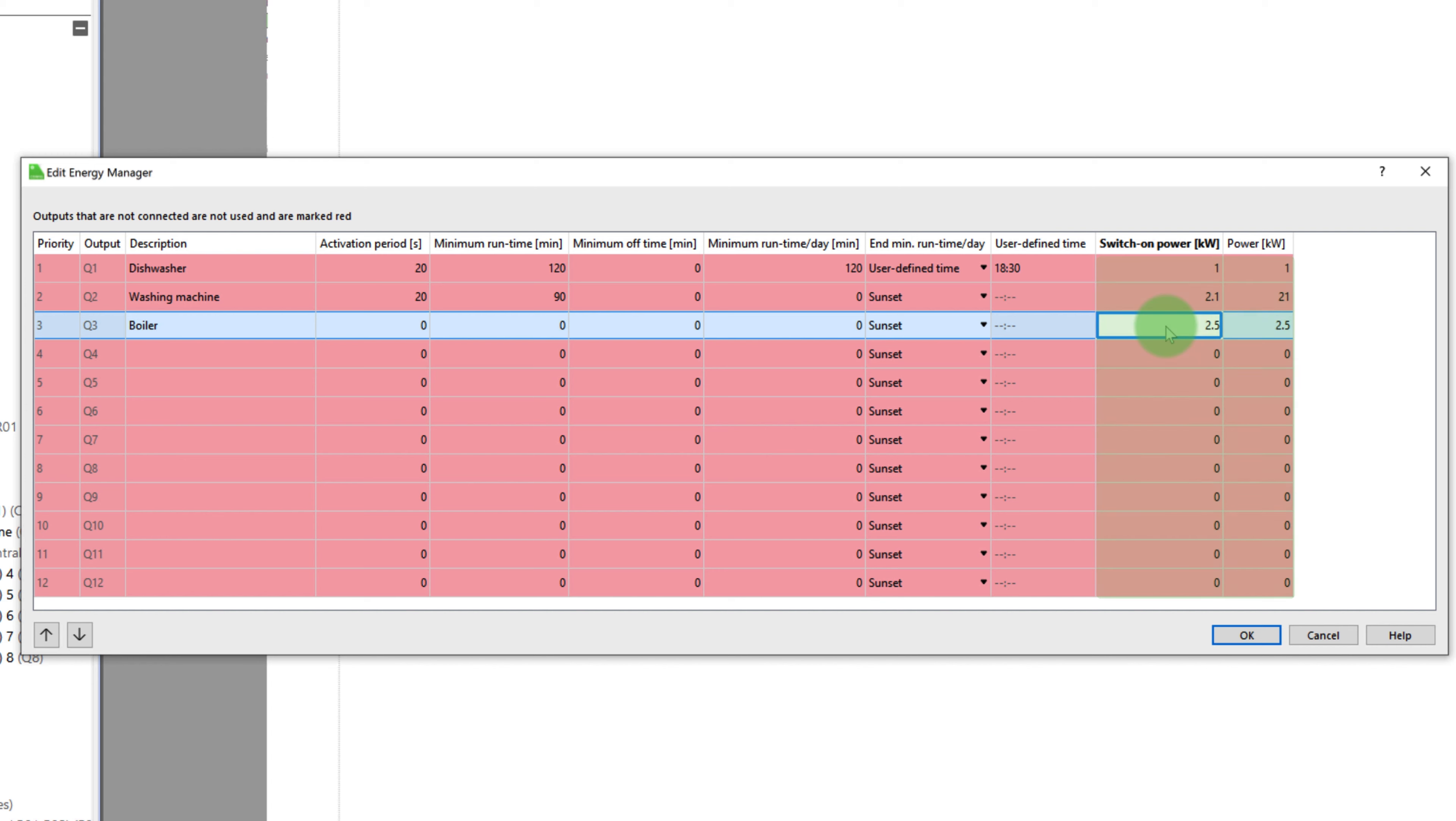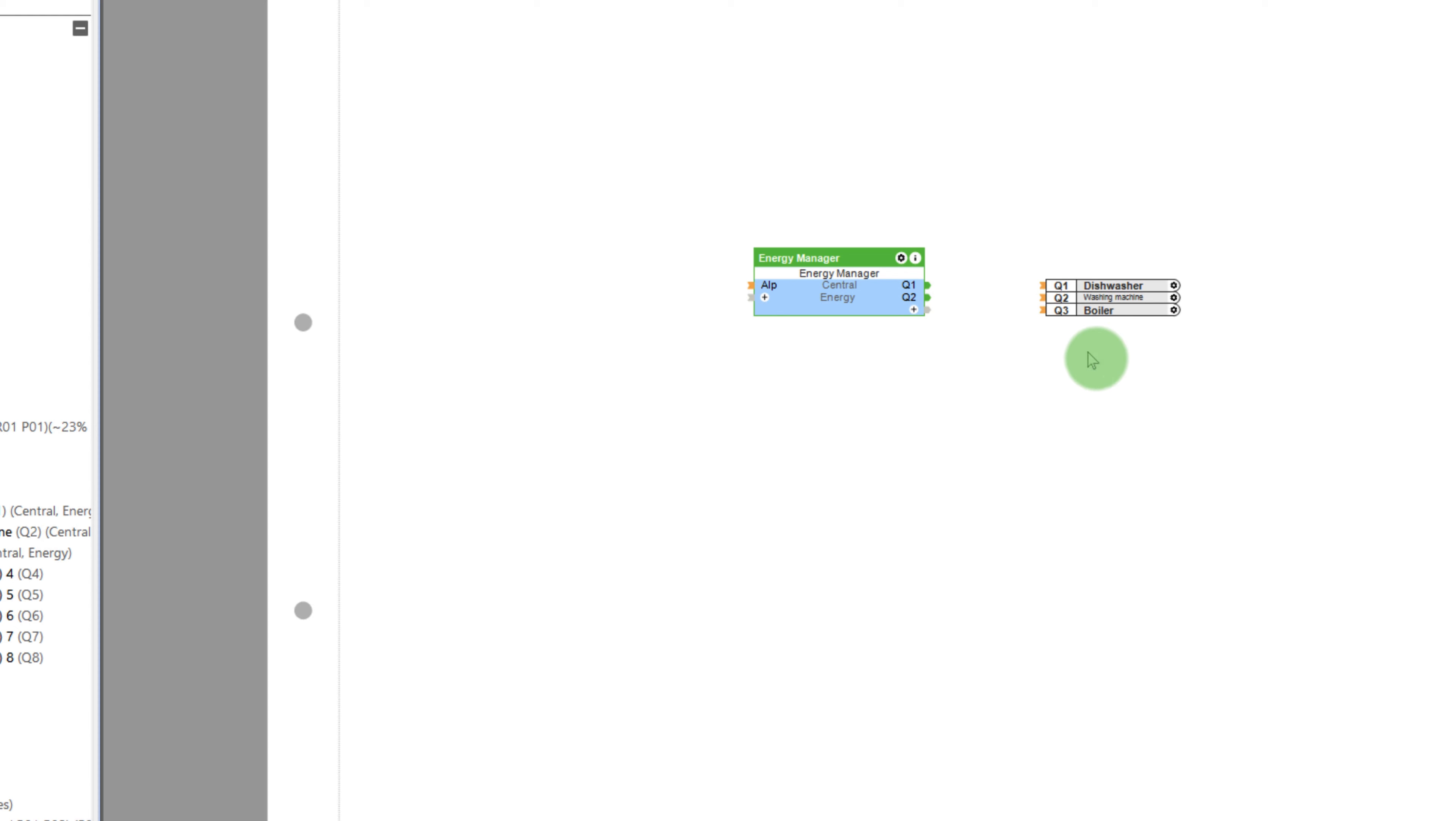And last but not least, this is the power rating of the load for the respective device. You can find this for example on the device's sticker or in the device manual.